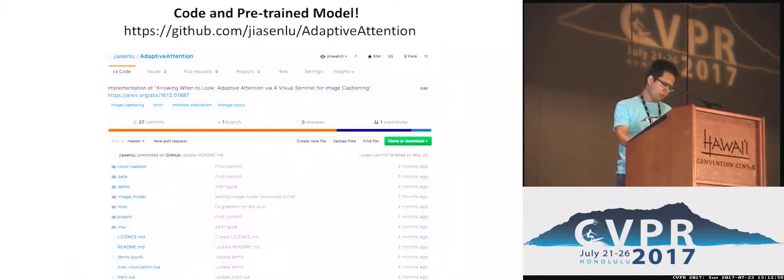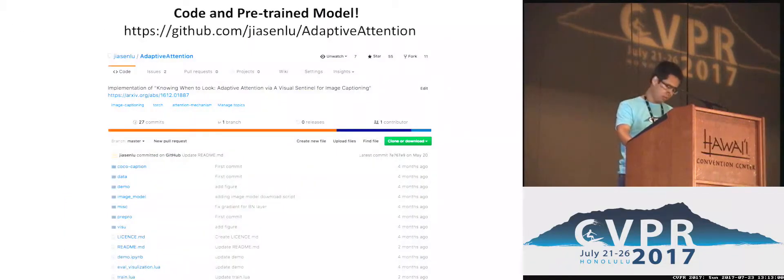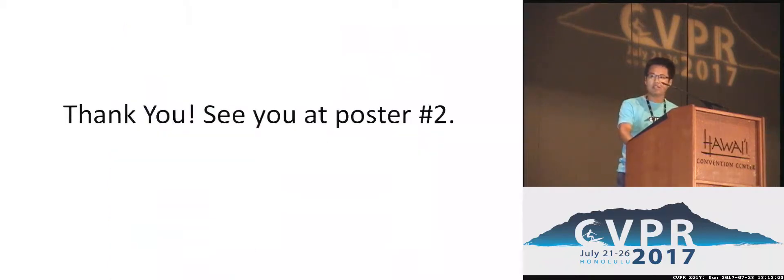Our code and pre-trained model is publicly available. Please check our poster for more information. Thank you.